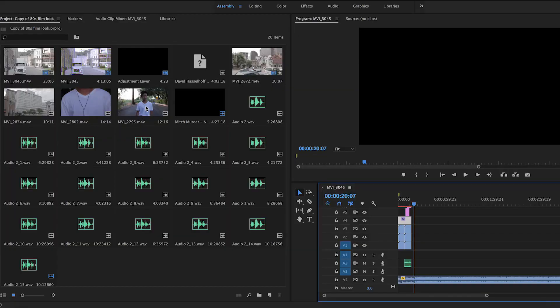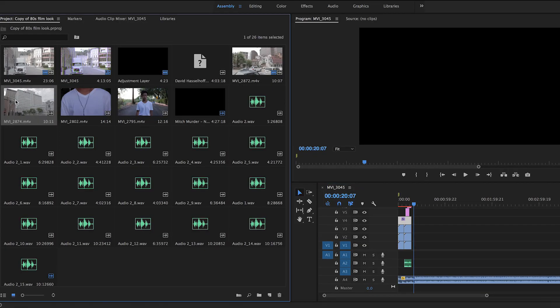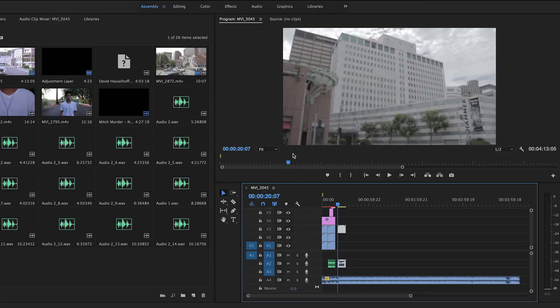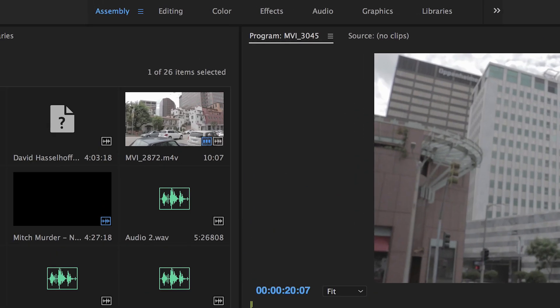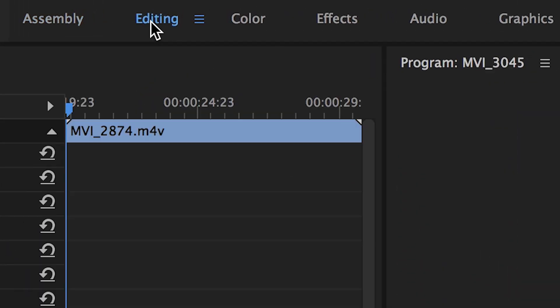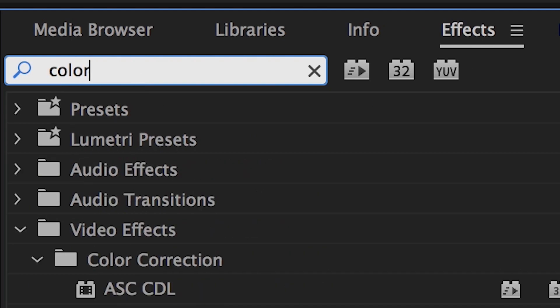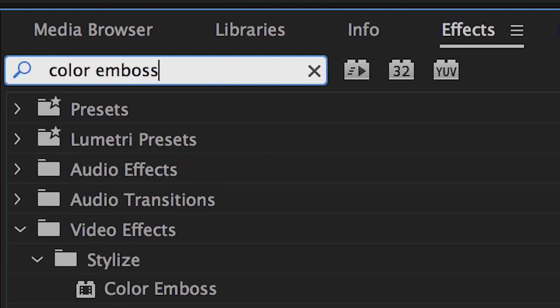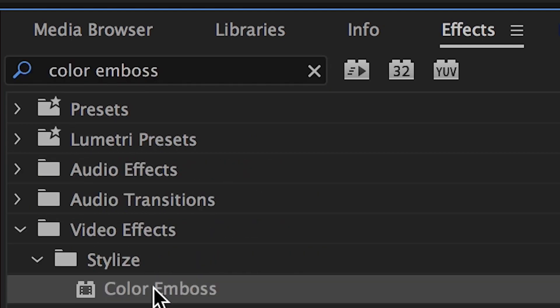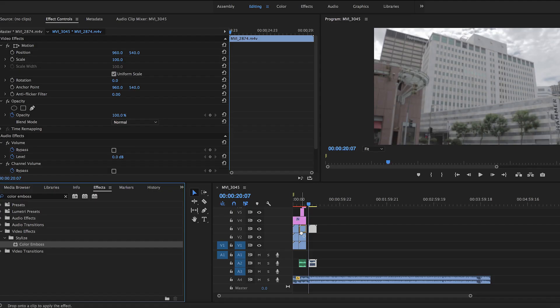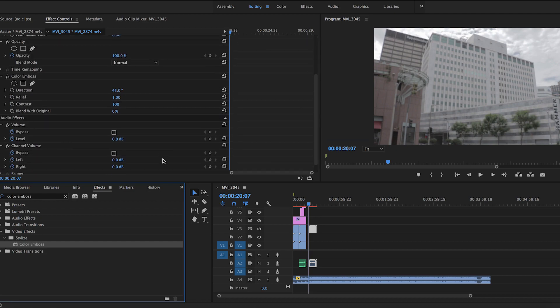The first thing you'll need is a clip of your scene to drag into your timeline. Great, now that you're here go to the editing menu and type Color Emboss in the effects and presets. Now click and drag Color Emboss on top of your desired clip.